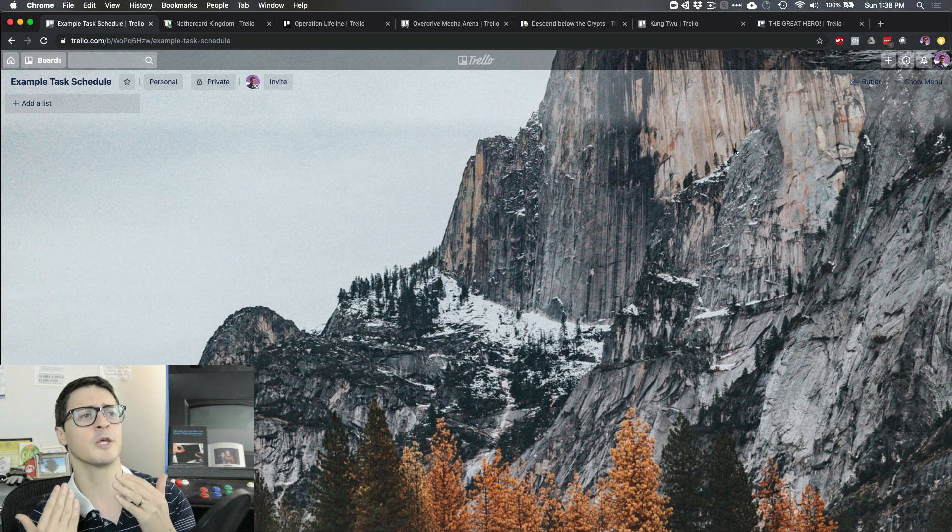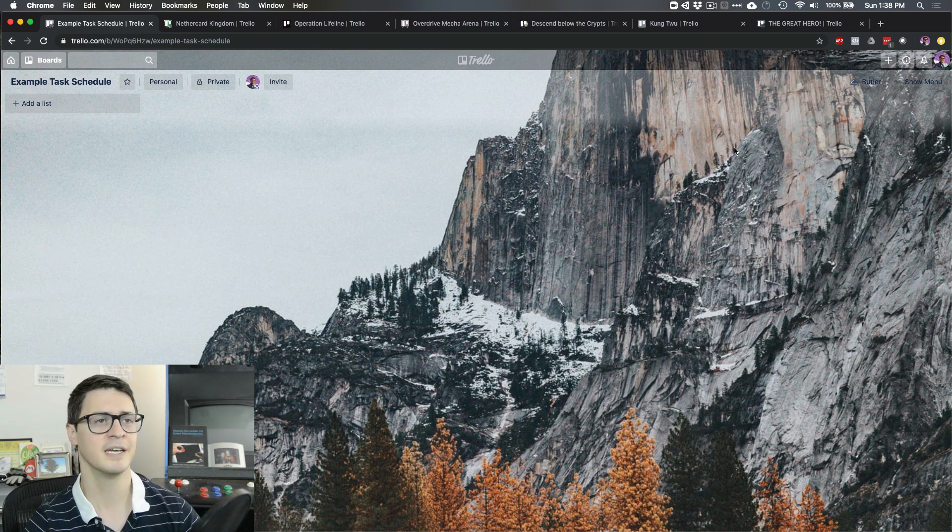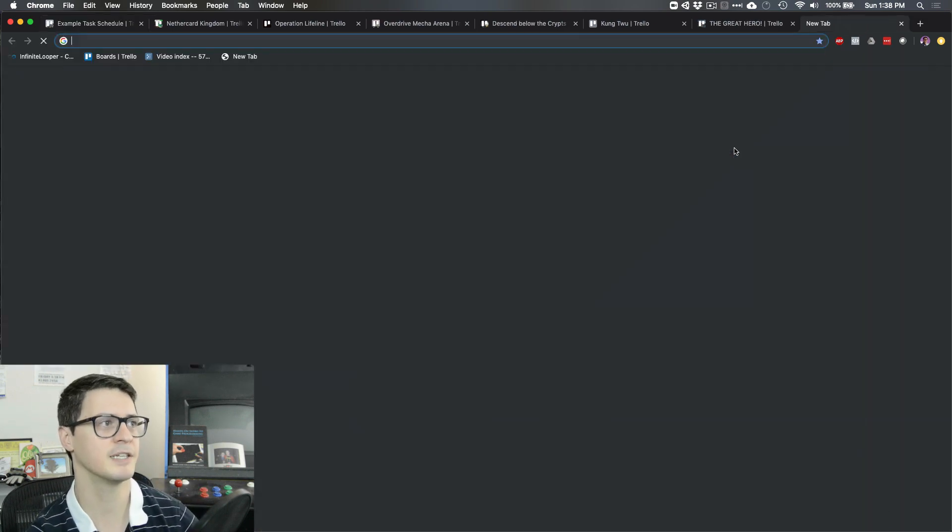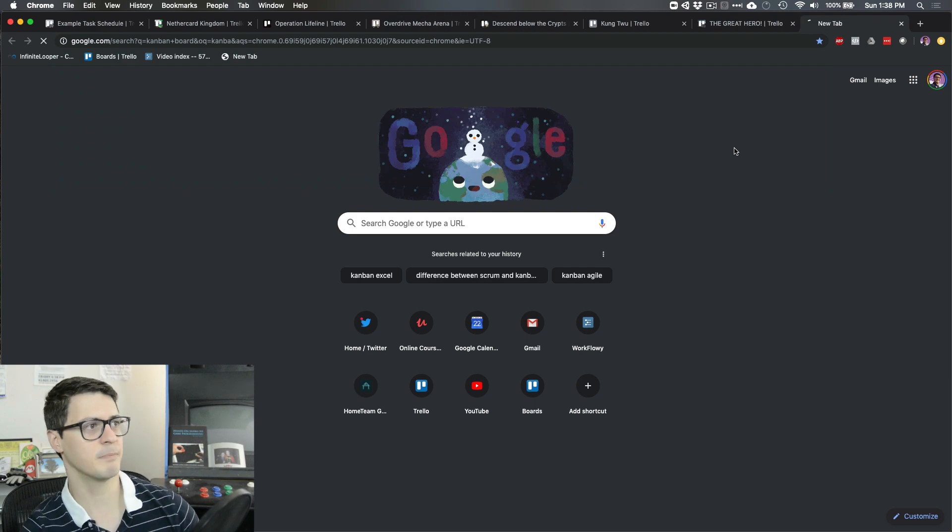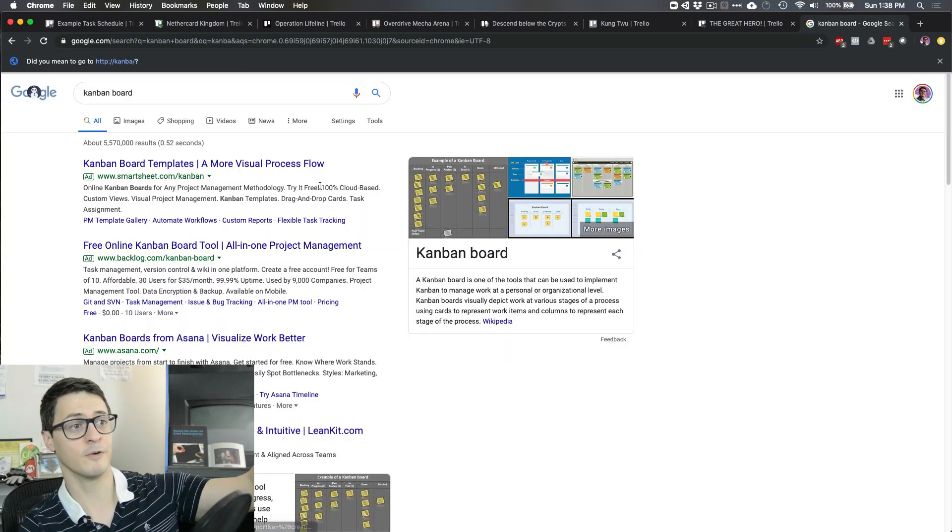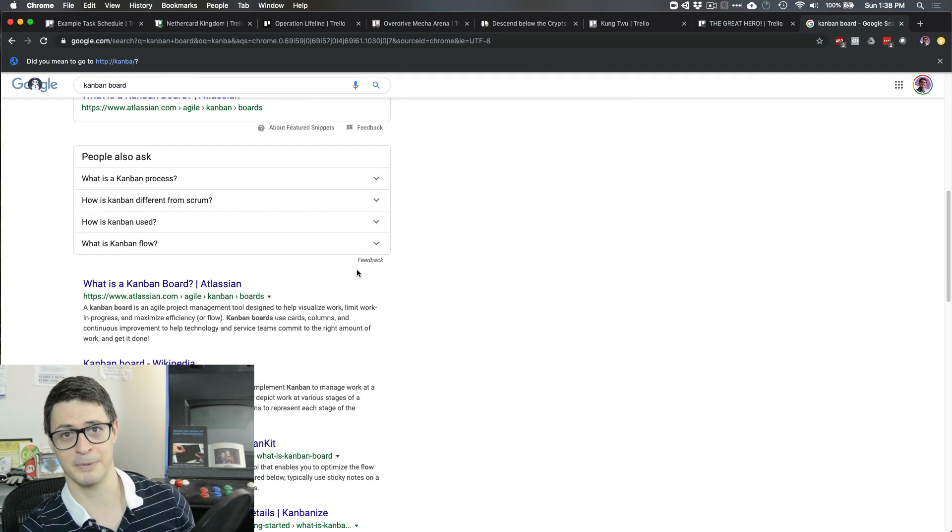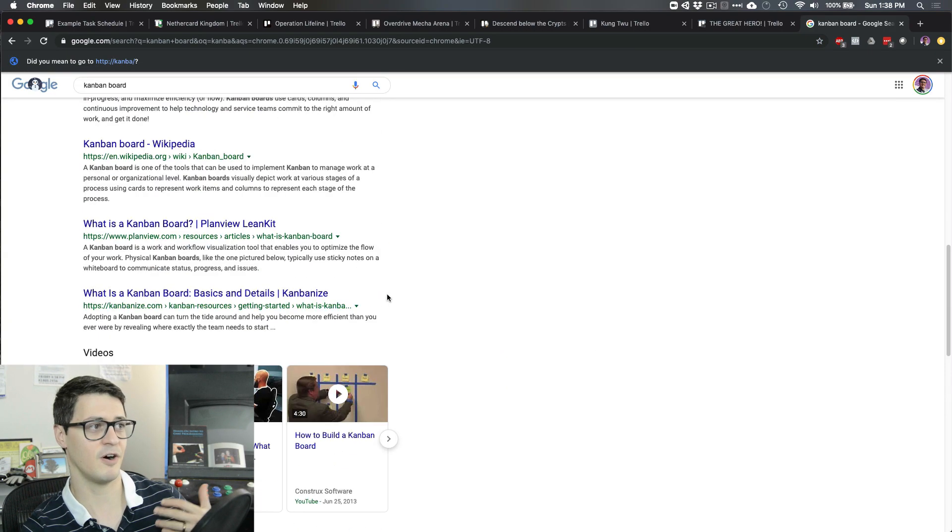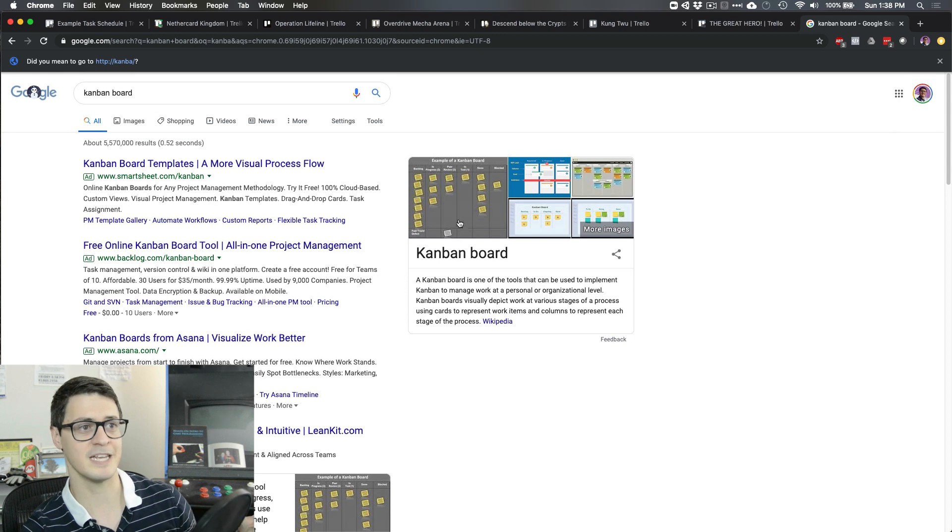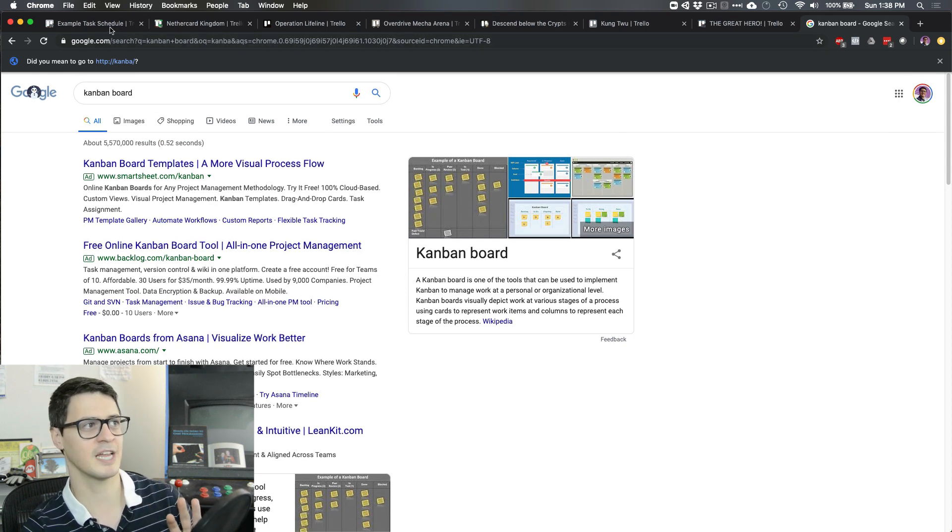That said, there's many alternatives to Trello. If for any reason you prefer to not use that, Kanban is the word to look for. You'll find lots of examples of competitors who have online free alternatives that do basically the same thing.